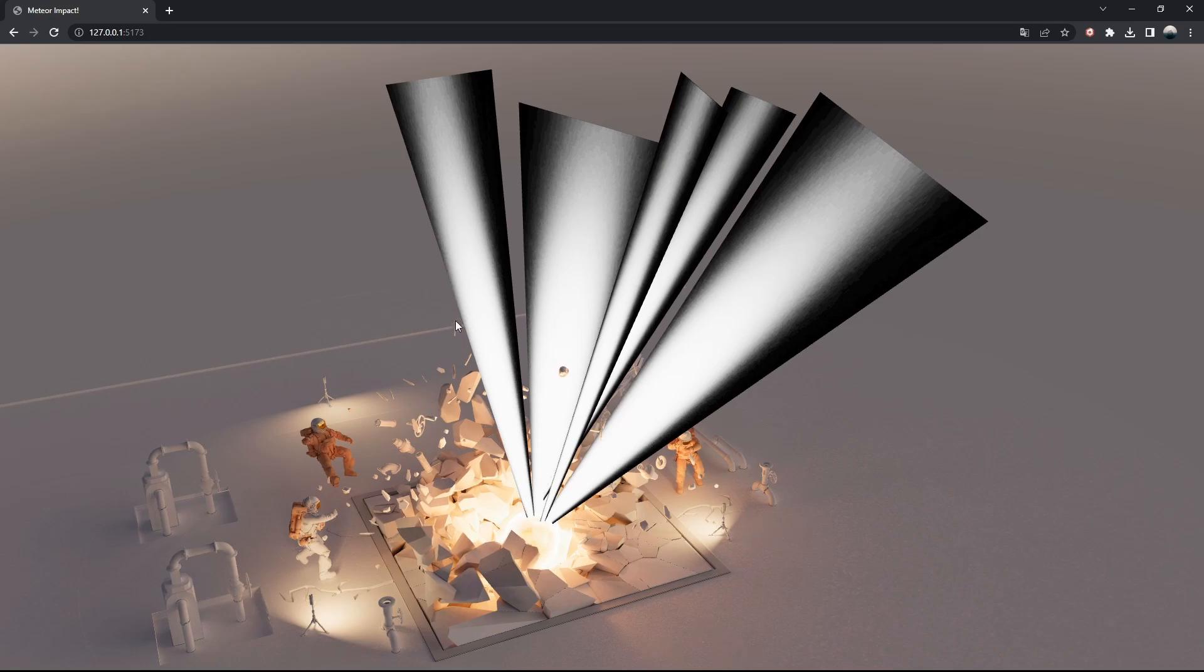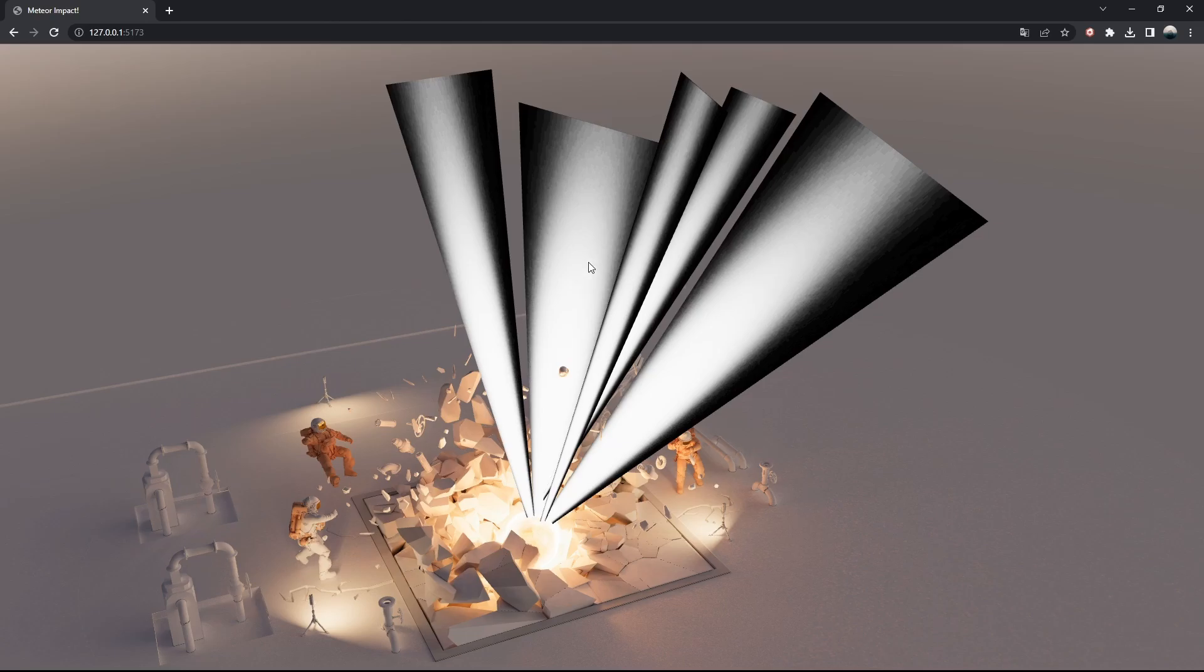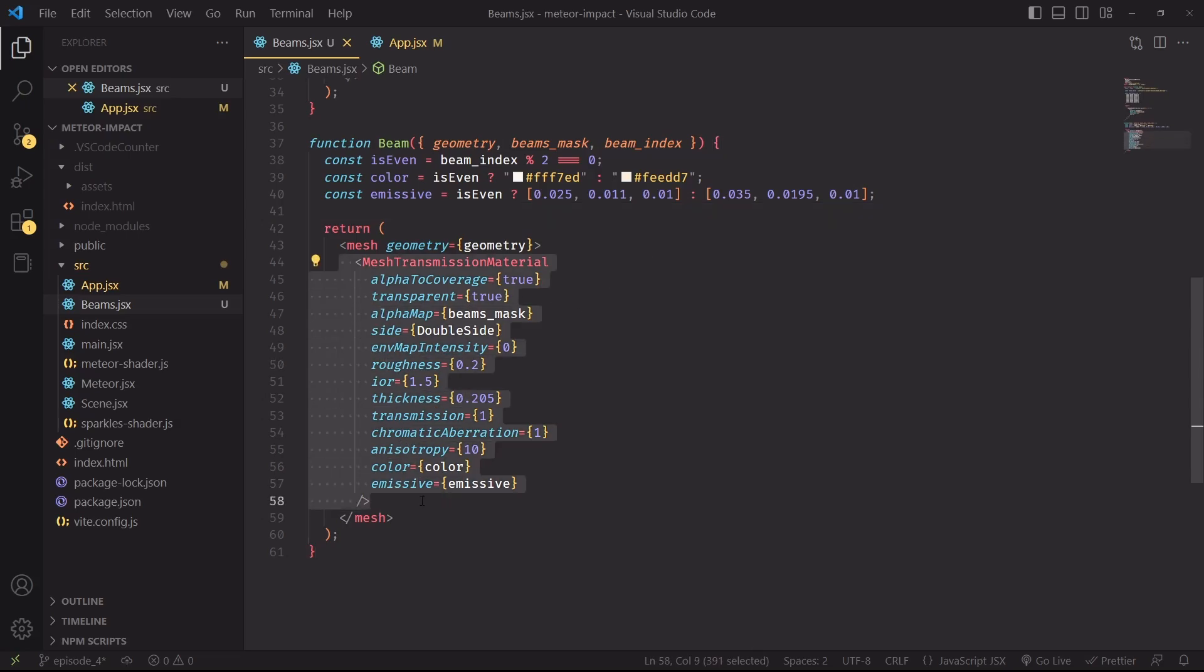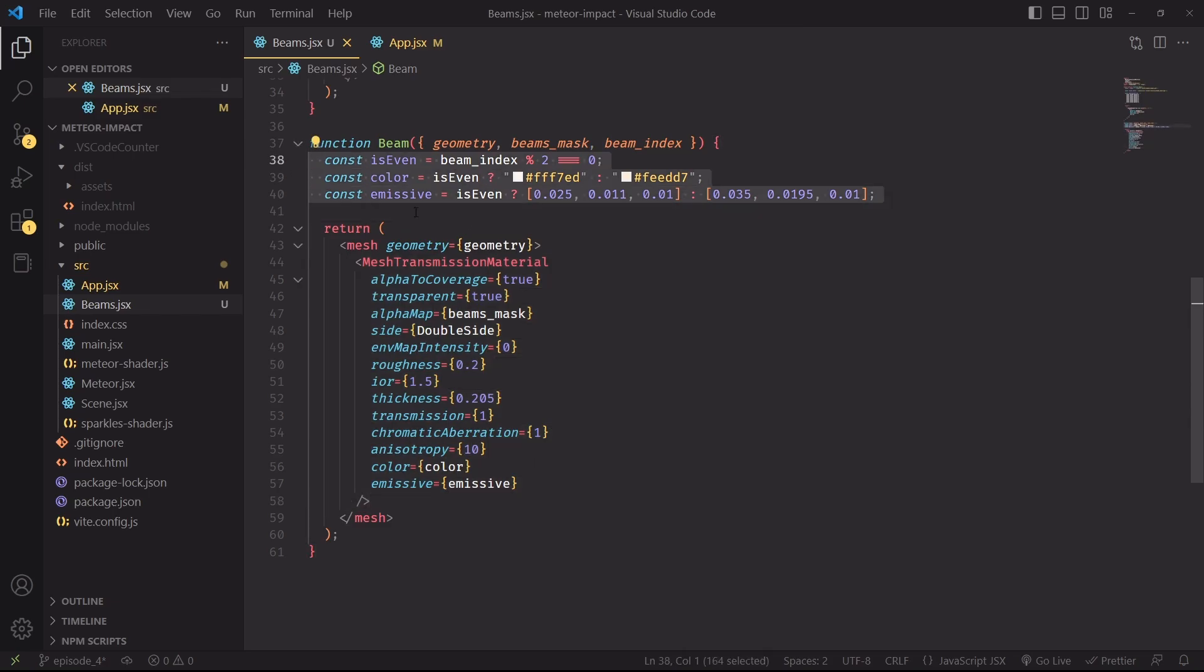And the easiest way to do that is by making this material transparent and using this texture as an opacity map. But in this channel we do like fancy materials so let's go back to the beams component and apply a mesh transmission material. We're also selecting between two different colors depending if the beam index is even or odd and we're making the material transparent.